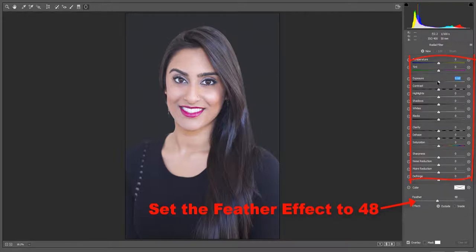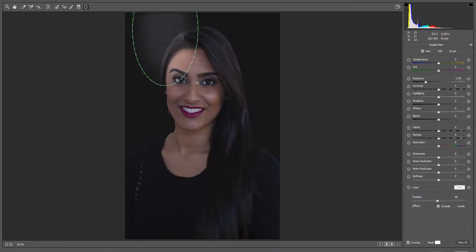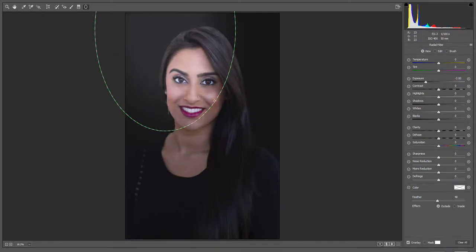Then change the exposure to minus two. After changing the exposure, move your mouse cursor over the image. The mouse cursor will turn to a crosshair. Now click and drag the mouse cursor to create an oval shape.